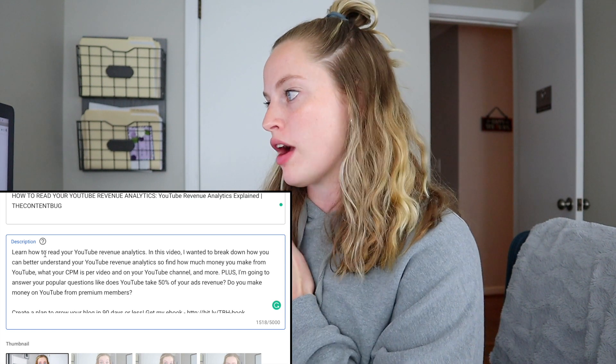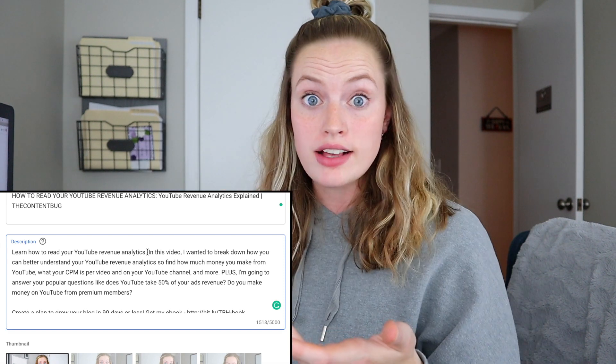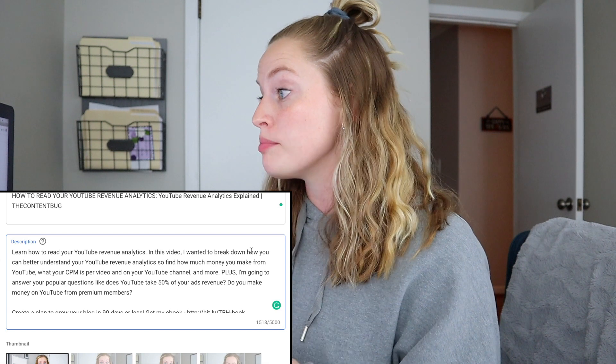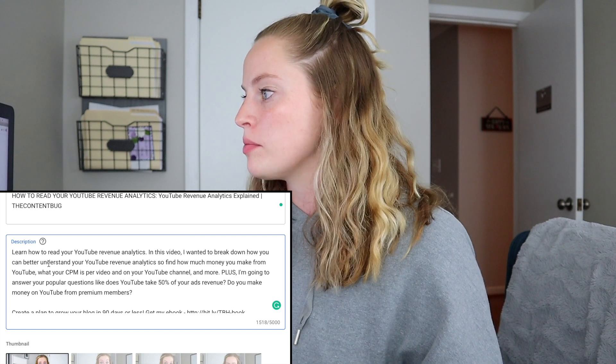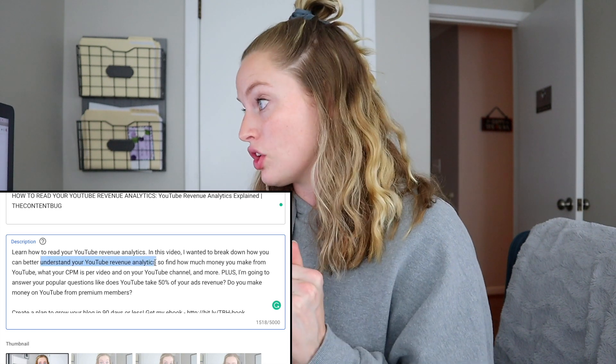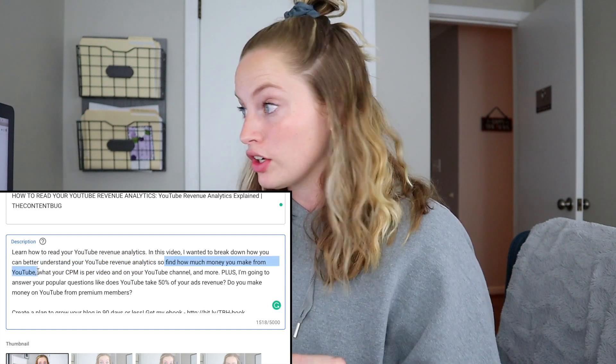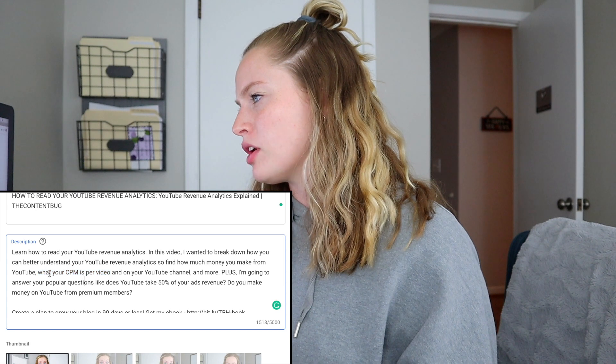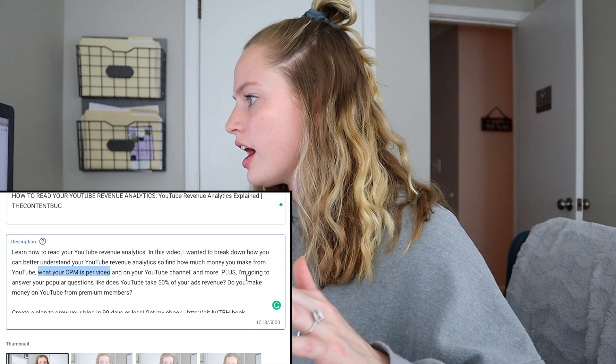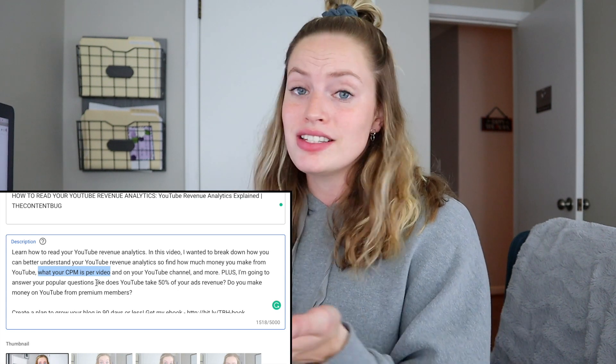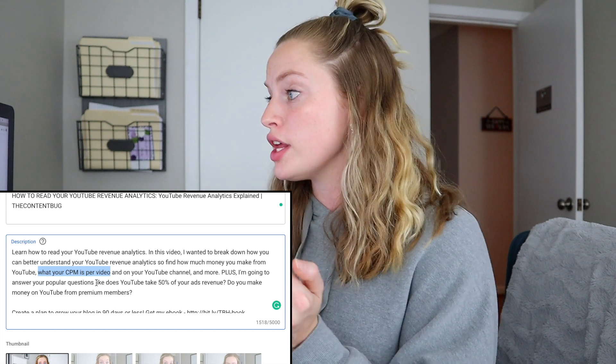I'm including a ton of keywords in this description. Specifically, 'learn how to read your YouTube revenue analytics' matches the keyword in the title. Then things like 'understand your YouTube revenue analytics' — that's a good keyword. 'Find how much you make from YouTube' — another good keyword. 'What is your CPM per video' — I need to reword that. And then one of the popular questions I got is, 'does YouTube actually take 50% of what you make off your YouTube videos?' I want to include that because some people type full sentences when they're searching. If someone's searching 'does YouTube take 50% of your ads revenue,' I want to make sure I'm appearing for that keyword. So I'm going to include even more keywords and build this out a bit more.